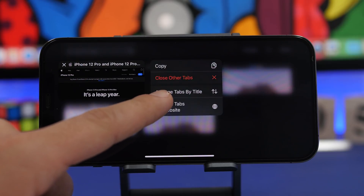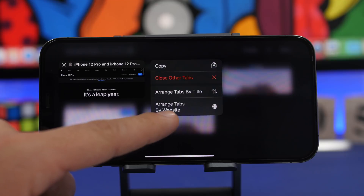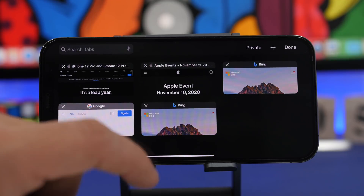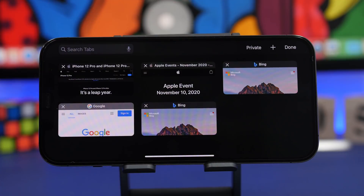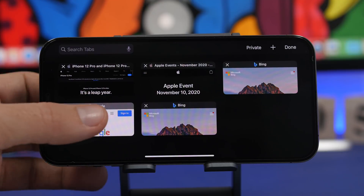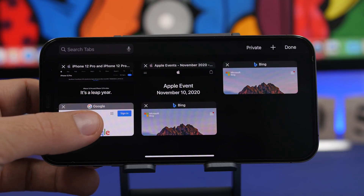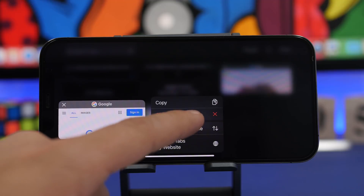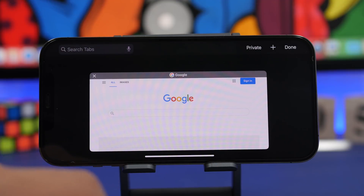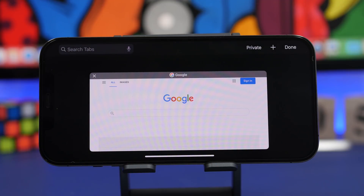In landscape mode, press and hold a tab to rearrange them. You can sort them by title or by website. If you have many tabs open but only need one, press and hold on the tab you want to keep, then select the option to close all other tabs — keeping only that one open.